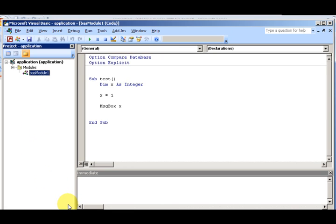Now we've covered: statement, keyword, procedure, and modules. Modules can hold one or more procedures. Each form has a module associated with it, and you can also create separate standalone modules from the Modules object on the Database window. This right here is considered a separate standalone module.